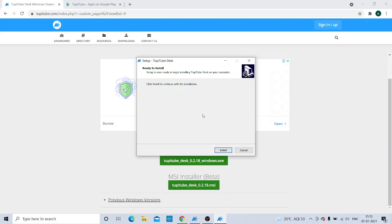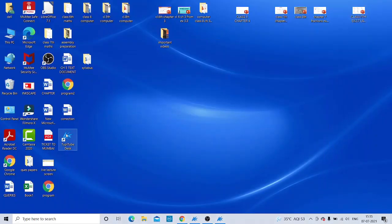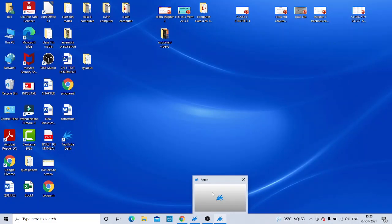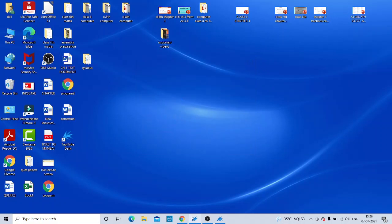Since I have already installed it, I am getting the message 'Ready to Install.' If you were doing it for the very first time, you would be getting the Next, Next steps and finally Finish. Since it is already present in my computer system, I am getting this kind of message — 'Ready to Install.'